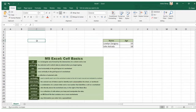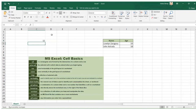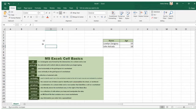The active cell is the selected cell in which data is entered when you begin typing. There is only one active cell in each worksheet at any time. Every time you work on the workbook or in Excel, this is what we call the active cell.